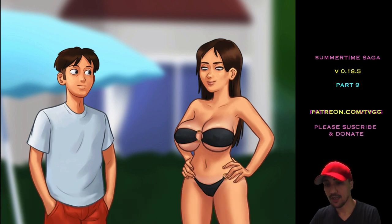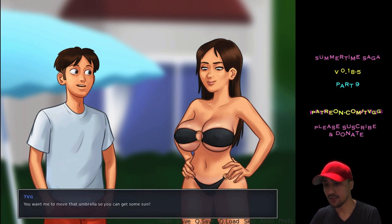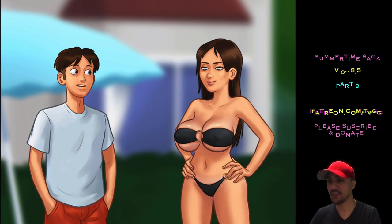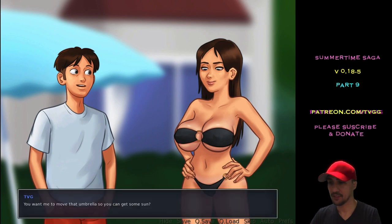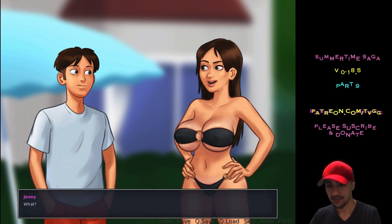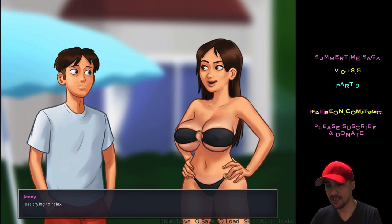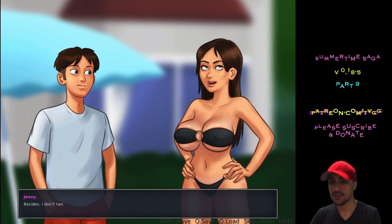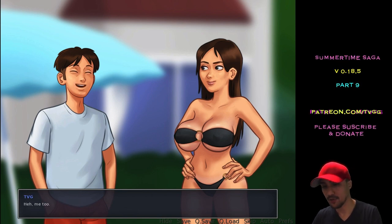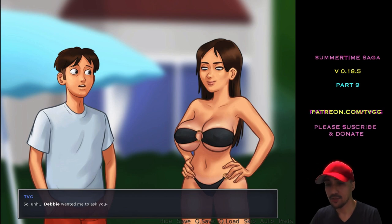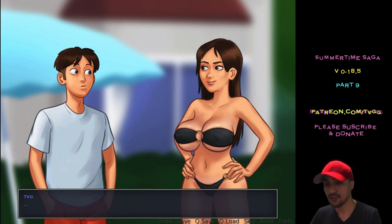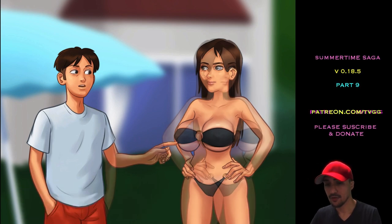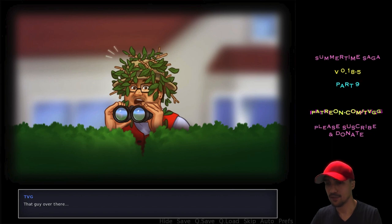Good morning. Hey. You want me to move that umbrella so you can get some more sun? Dude, look at that. Look at her. Oh, my God. What? Nah. But I'm not out here to tan, you dork. I'm just trying to relax. Besides, I don't tan. I just burn. Yeah, me too. So, DeBay wanted me to ask you. What are you? Who's that? Oh, shit. Yo, okay. This is the movie guy. Okay, I remember this.